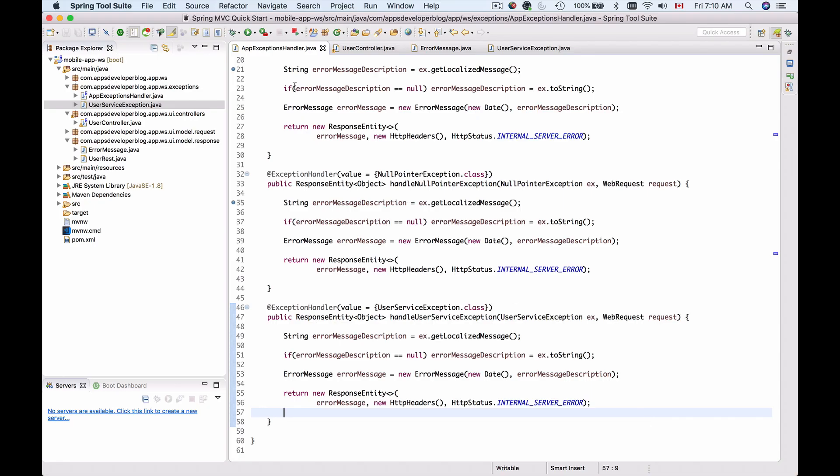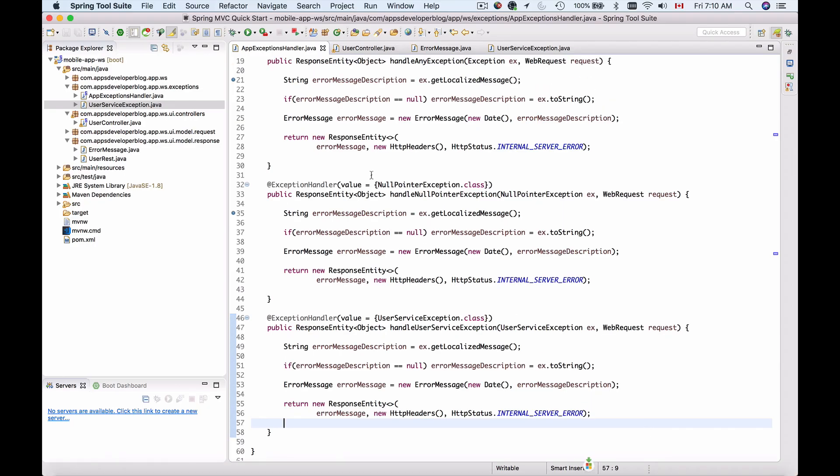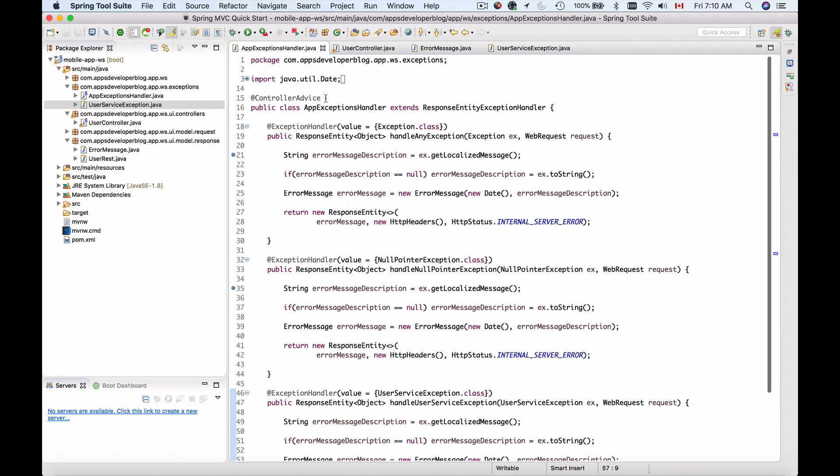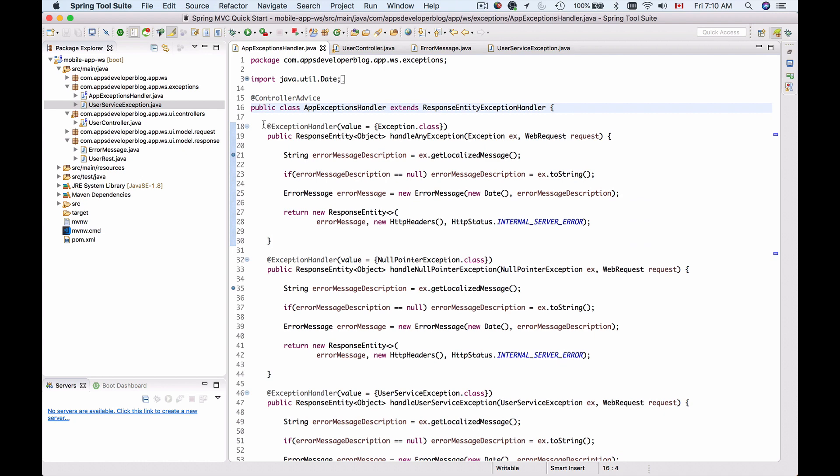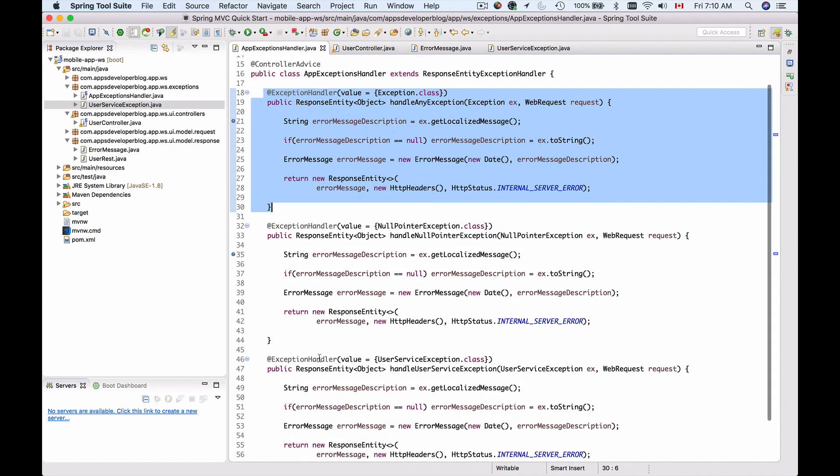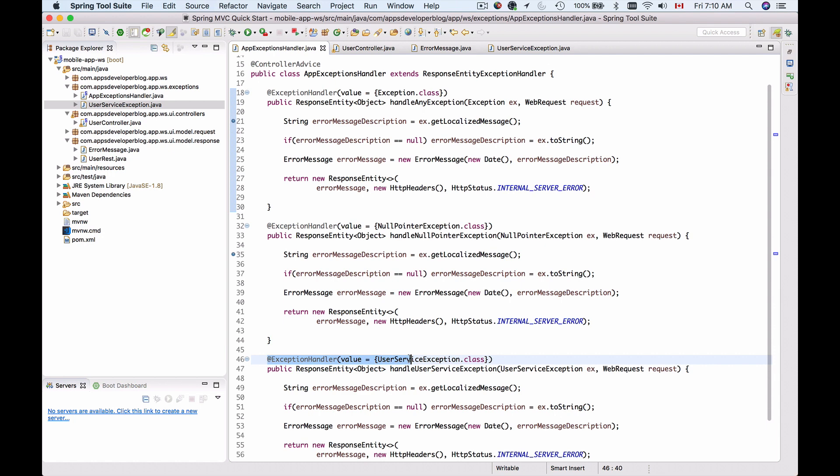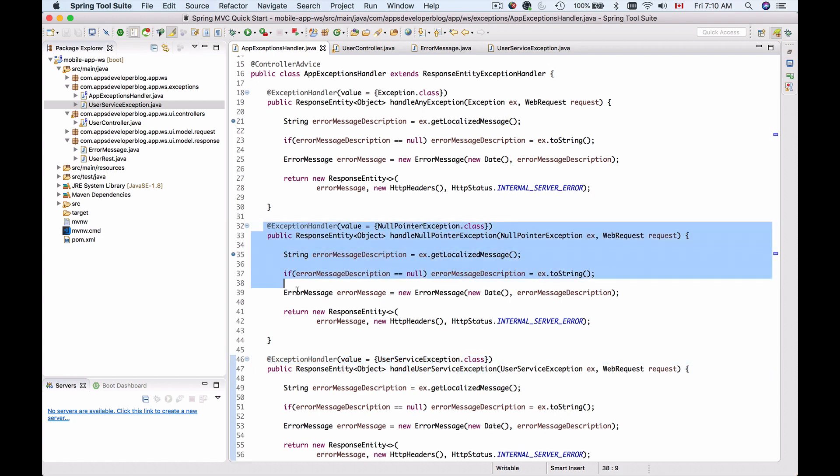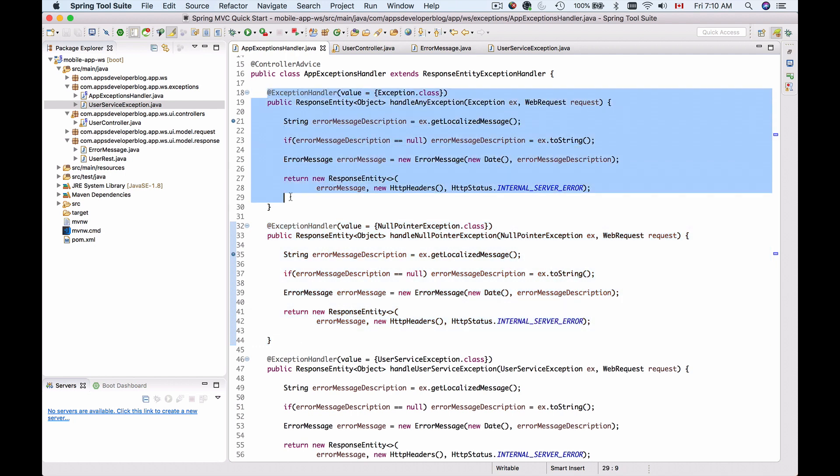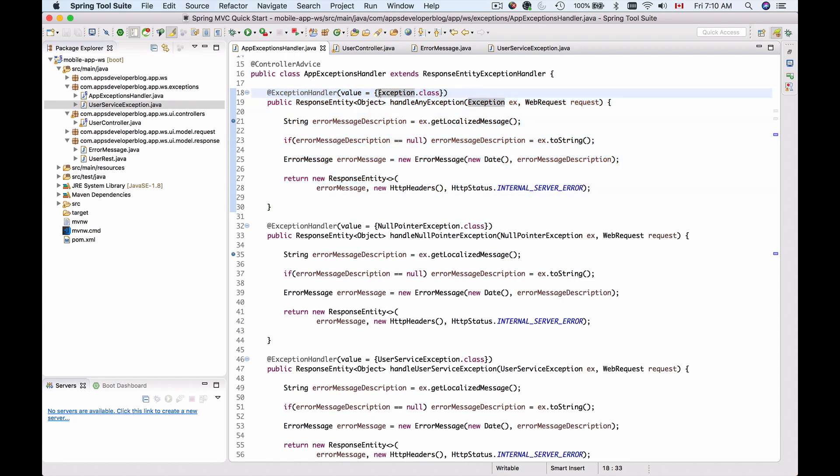We have an exception handler class which is a controller advice which contains three different methods. One method to handle user service exception, a specific custom exception, another method to handle null pointer exceptions only, and one method that handles all other unhandled exceptions because it has the exception class as a value in the exception handler annotation.